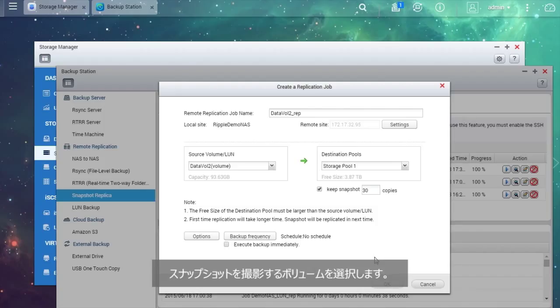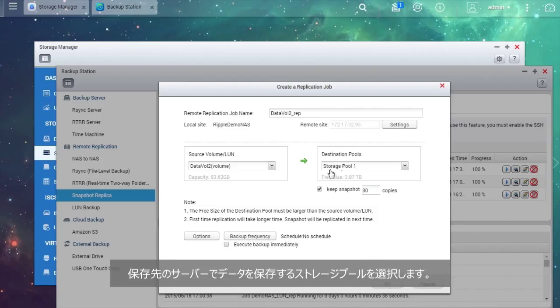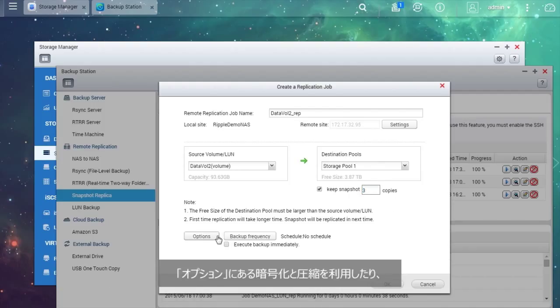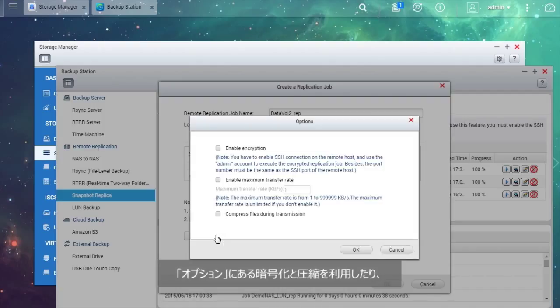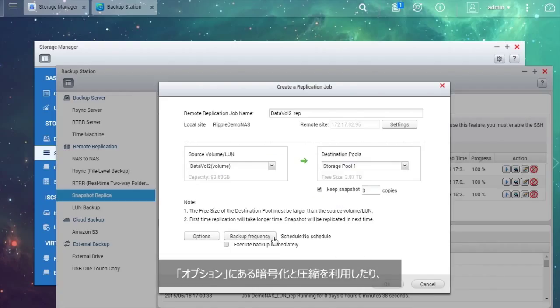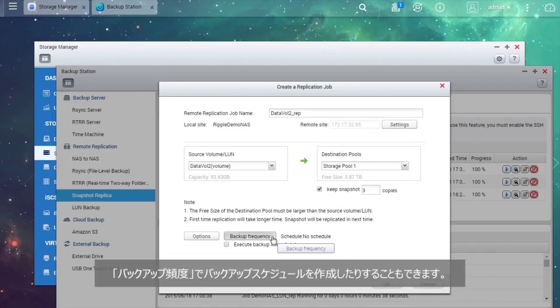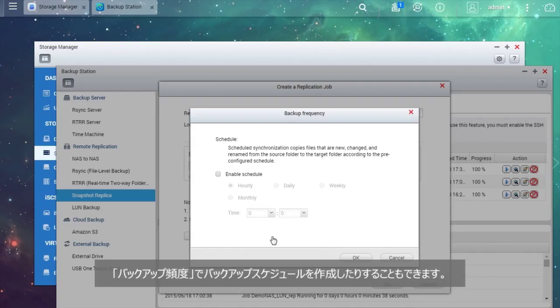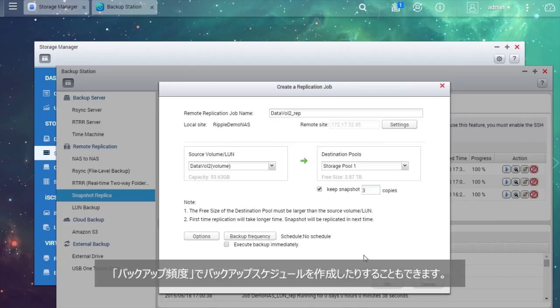Select the volume you want to take snapshot of and the storage pool where you want to store the data in the destination server. You may also want to use encryption and compression in Options or create a backup schedule in Backup Frequency.